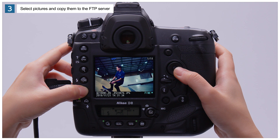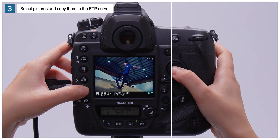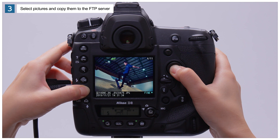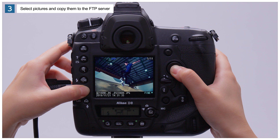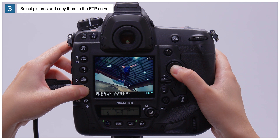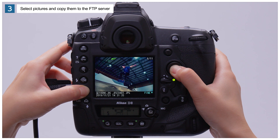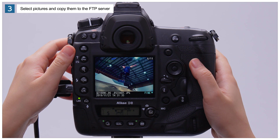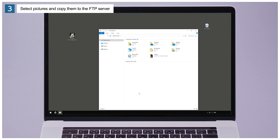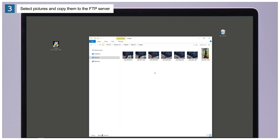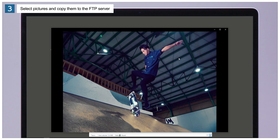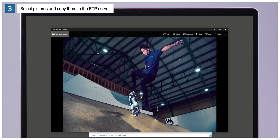Pictures that have been selected for upload but have yet to be sent are indicated by white icons. The pictures will be uploaded to the destination folder on the FTP server, where they can be shared with other authorized users.